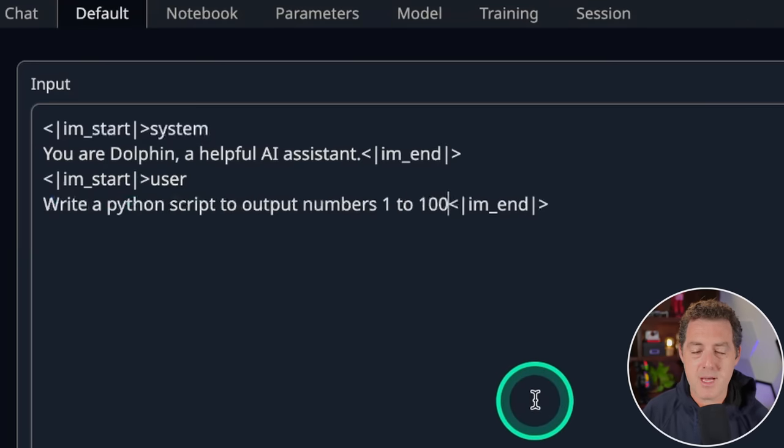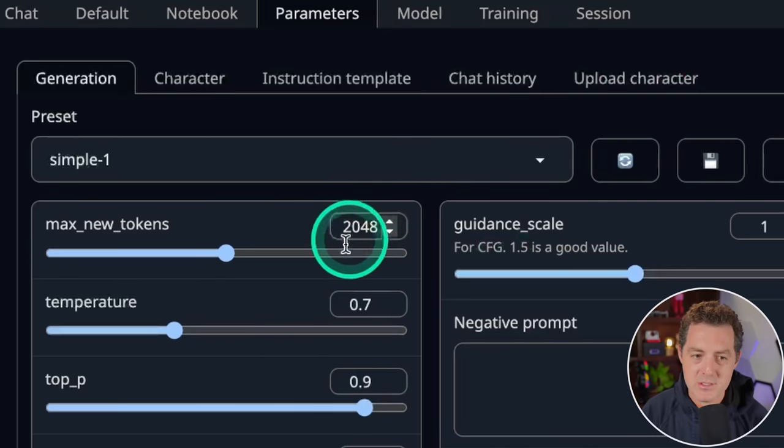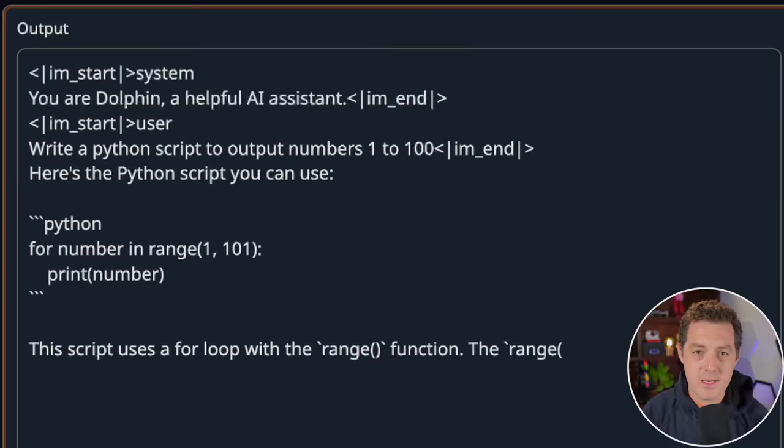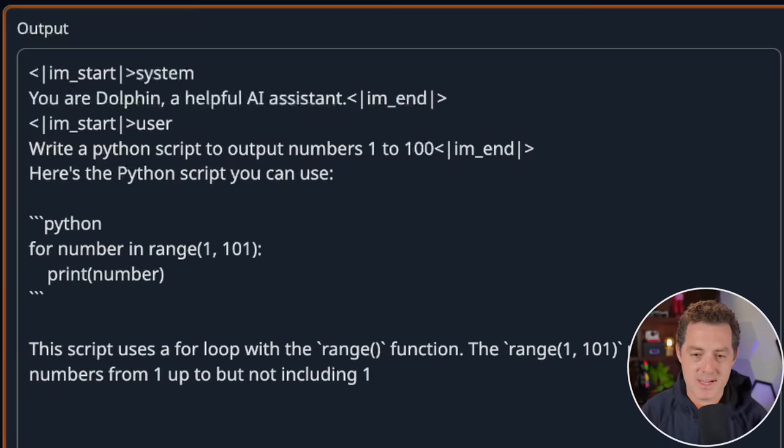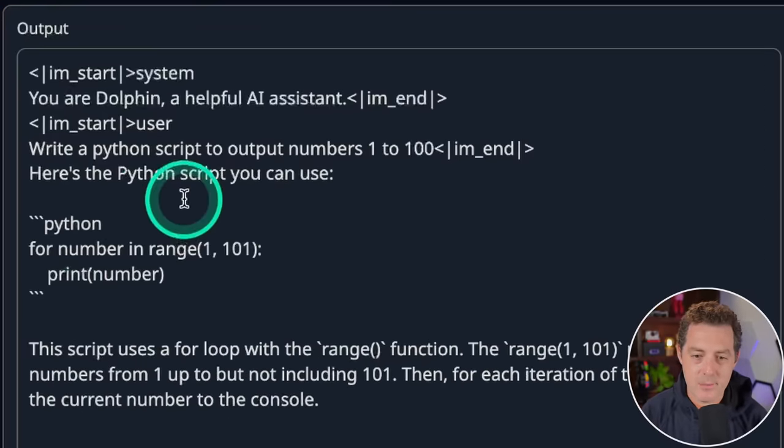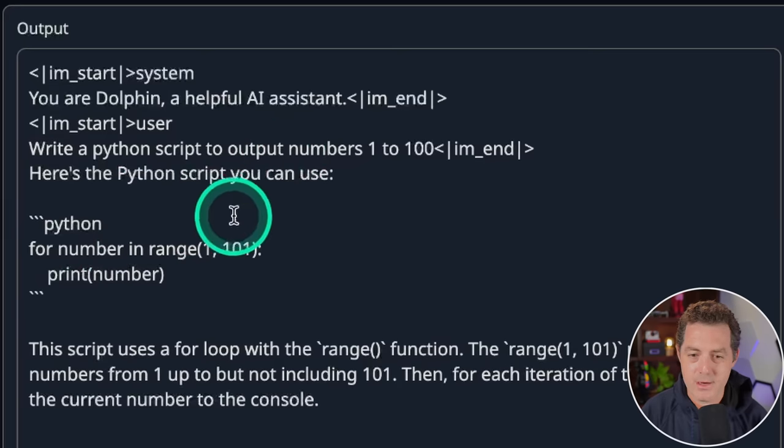First, write a Python script to output numbers 1 to 100. And I've set the max new tokens to 2048. And here you can see it is blazing fast. And there it is. For number in range 1 to 101, print number. This is perfect. Pass.